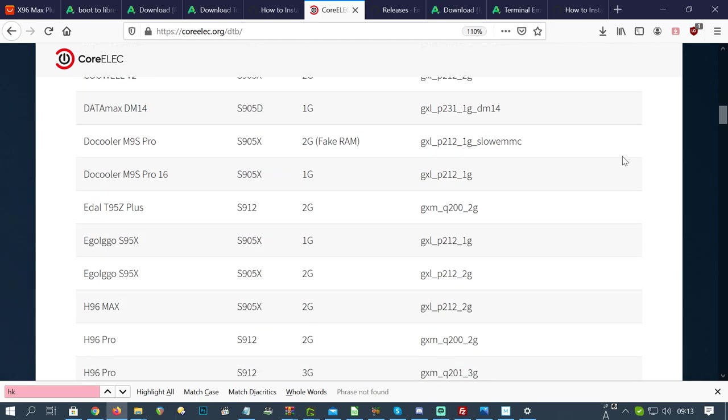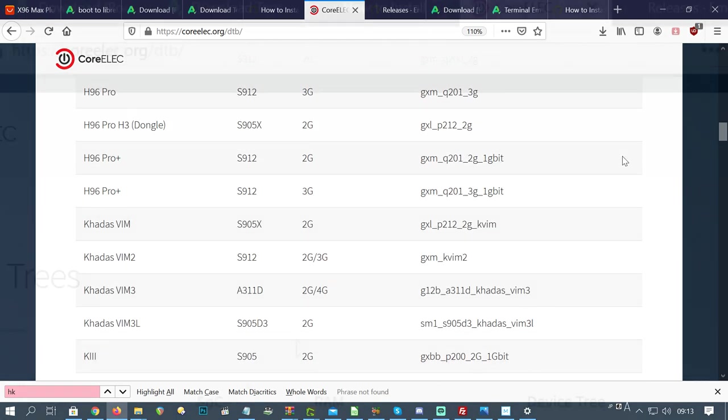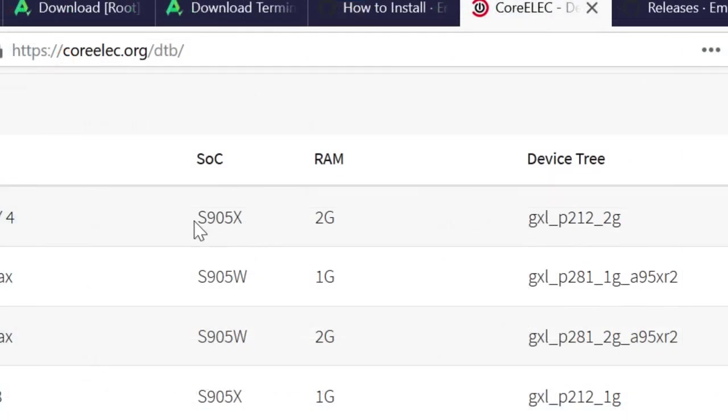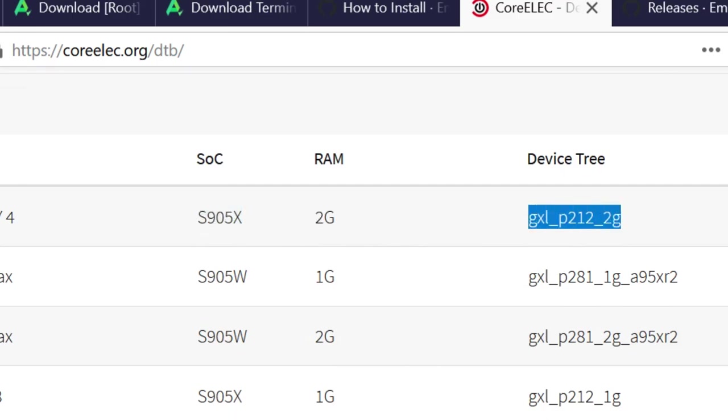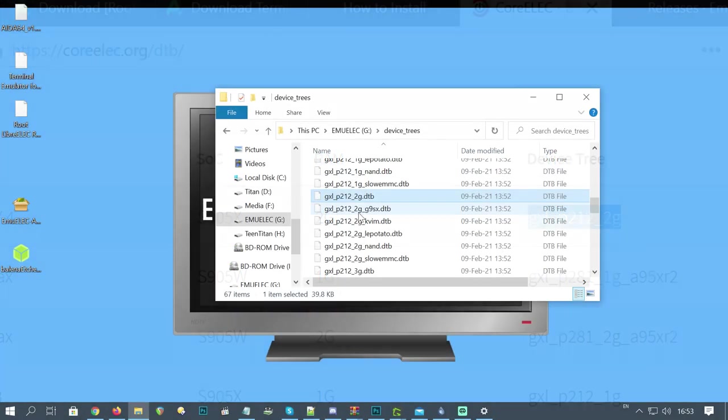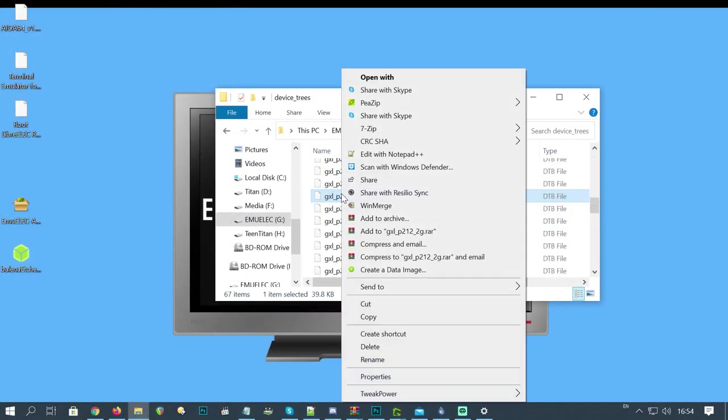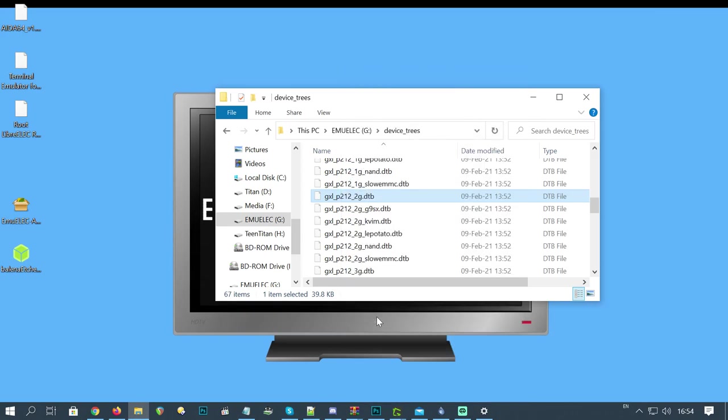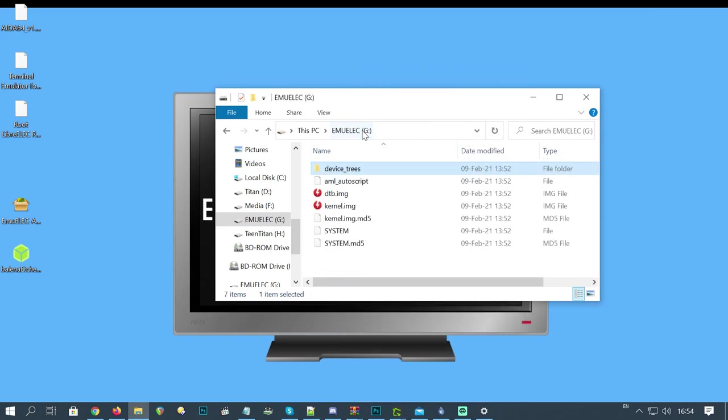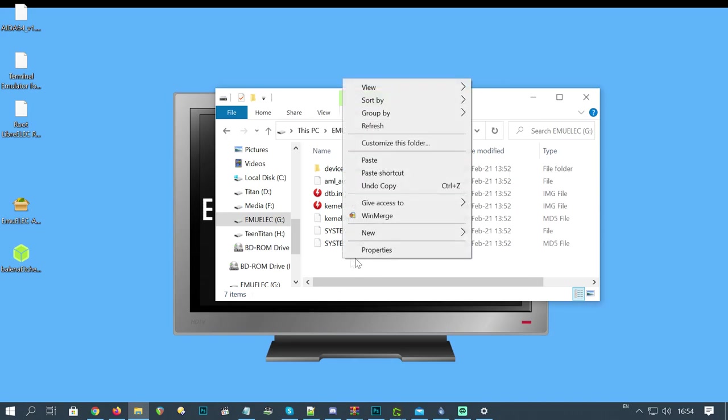The box I'm using here is the A9, which is not in the list, but 905X and 2G always points to the same file name on the right, so we can be sure that this is the one we need. So find it, right click it, copy, go back into the root, right click here, and then paste.